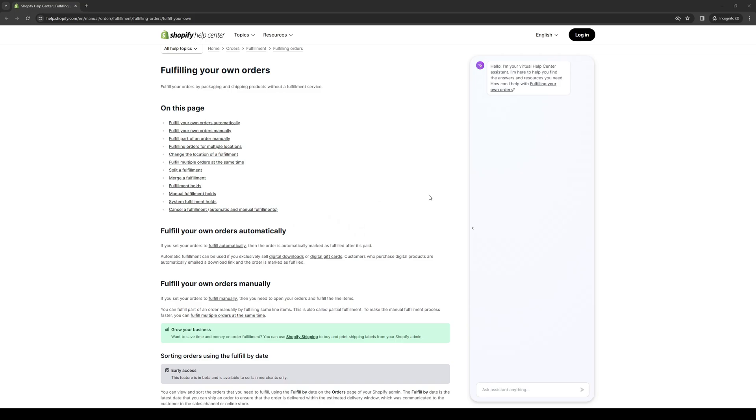Next thing that you need to do is mark the items as fulfilled. In the order details, you'll find a button that says mark as fulfilled. If the conditions are met, you just click on it to indicate that you're preparing the order for shipment.